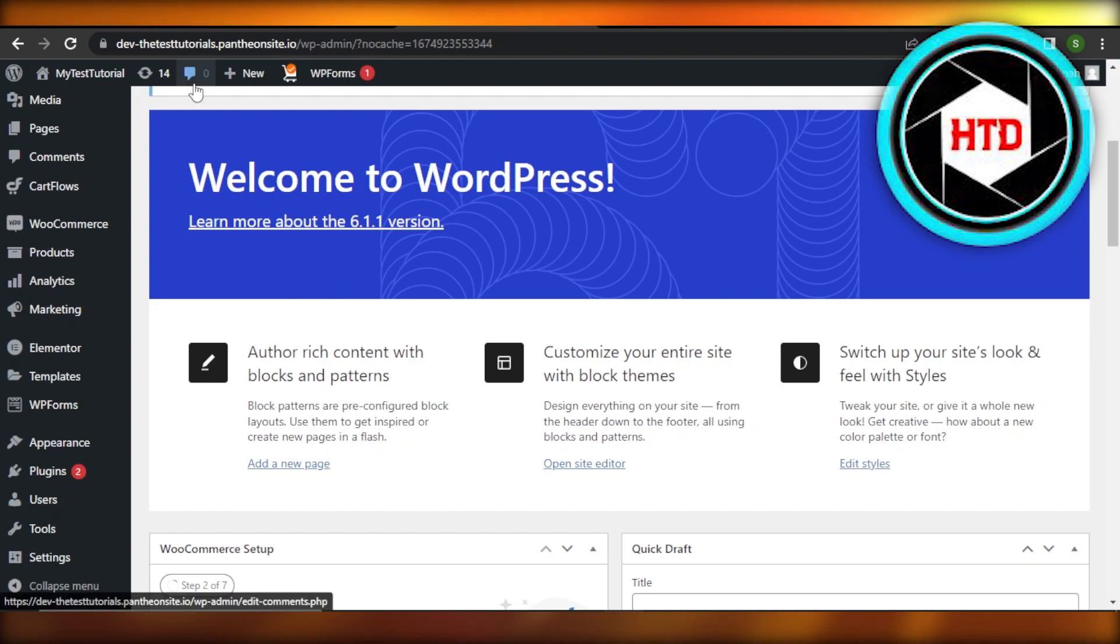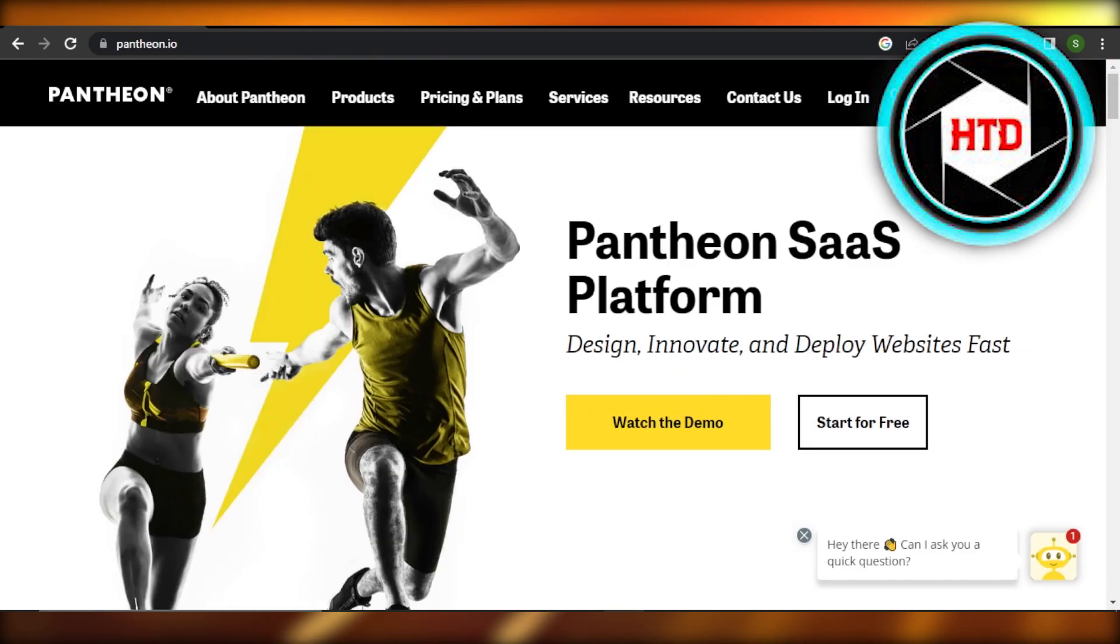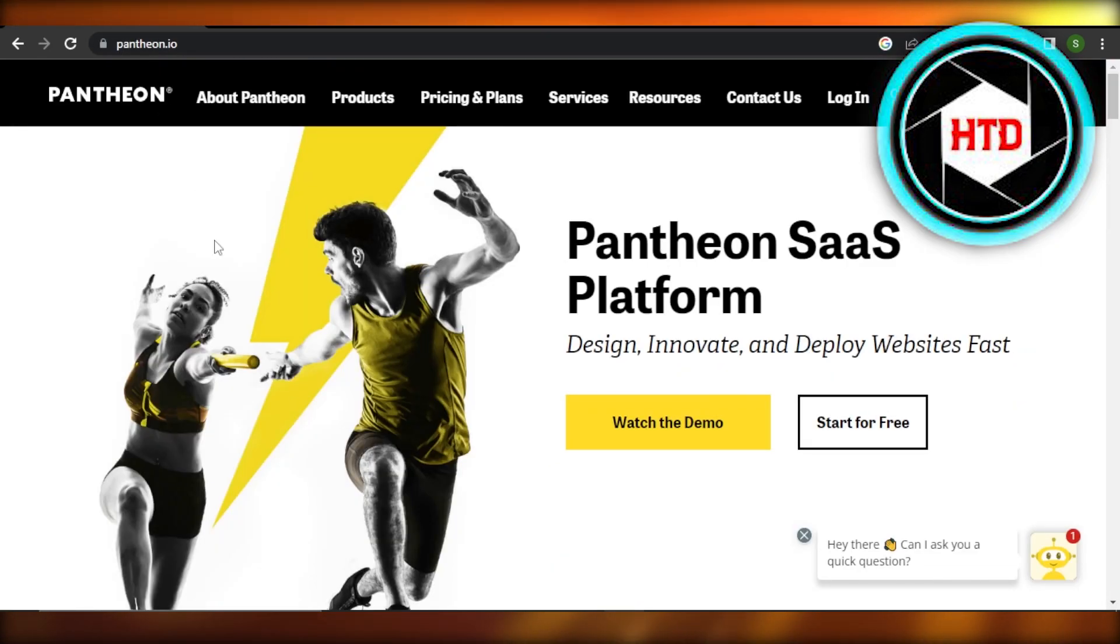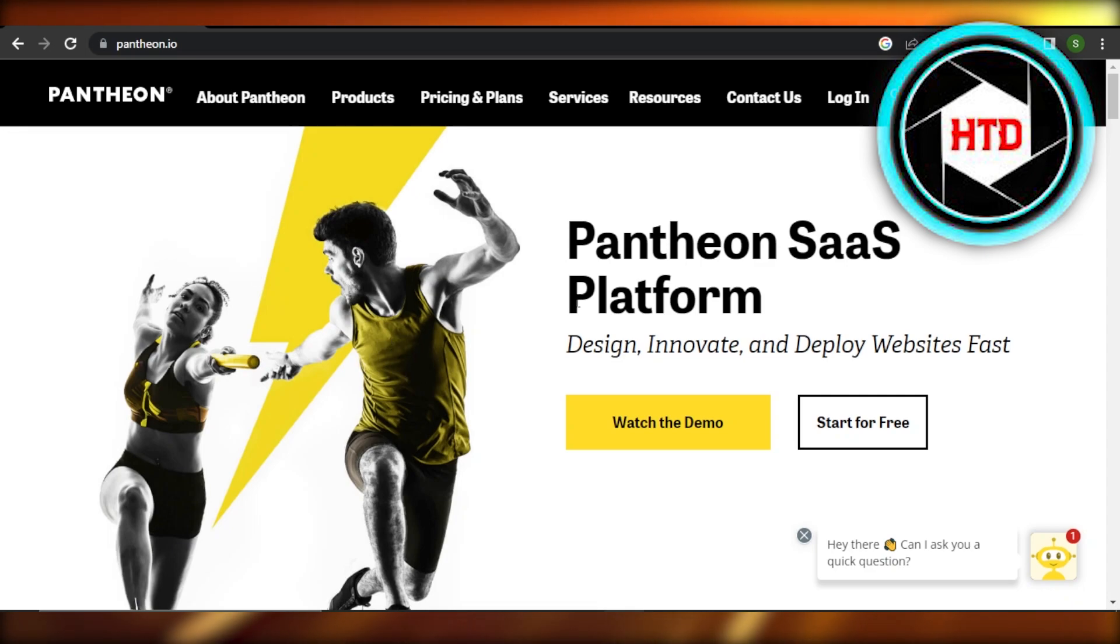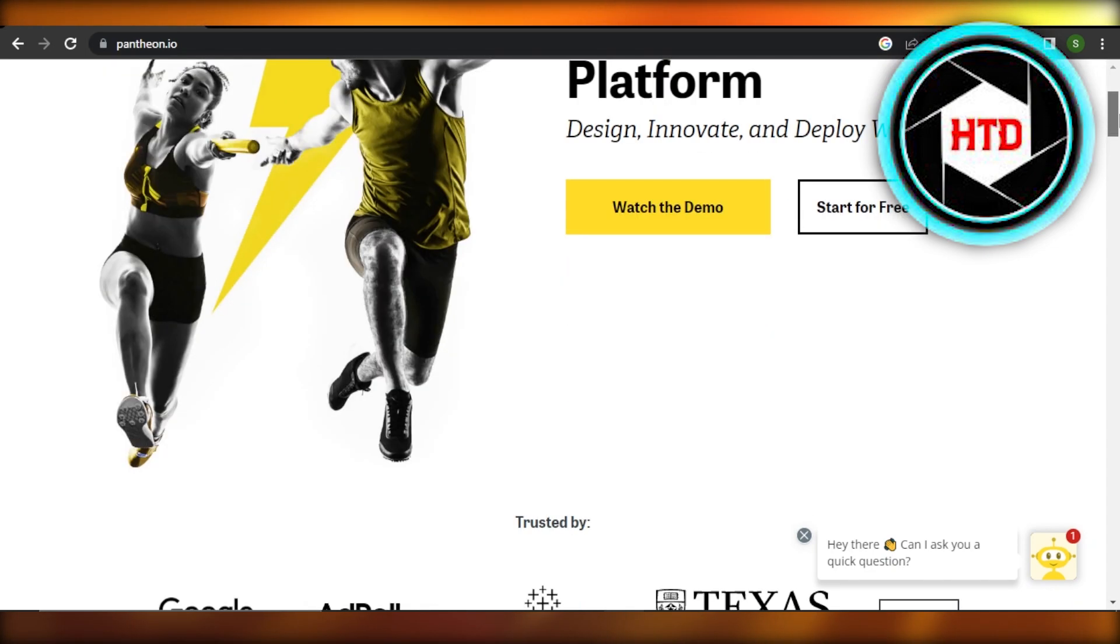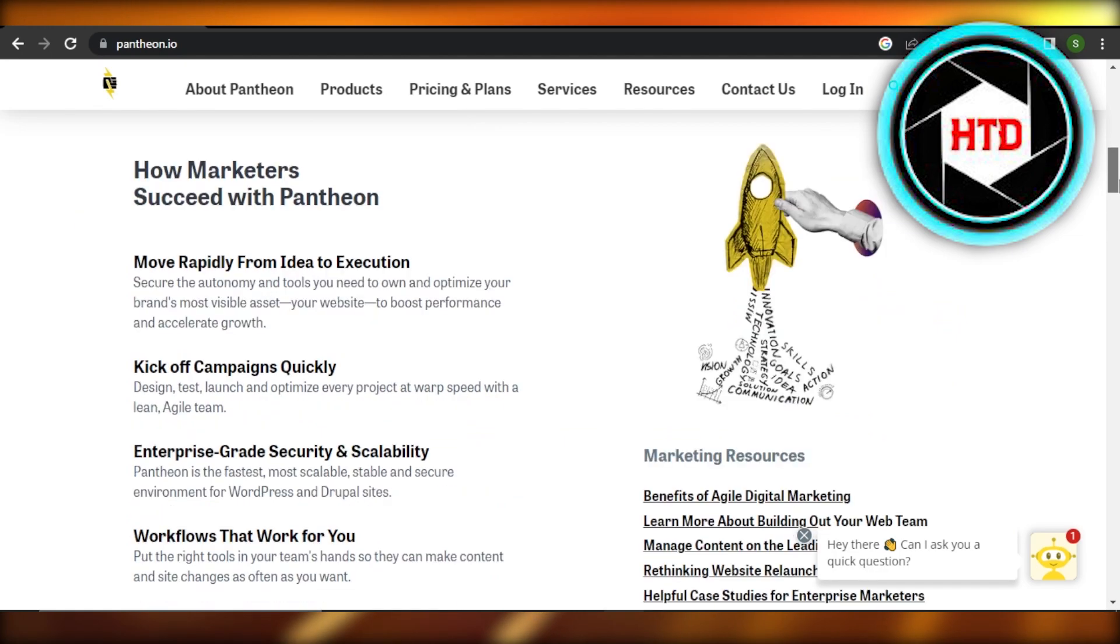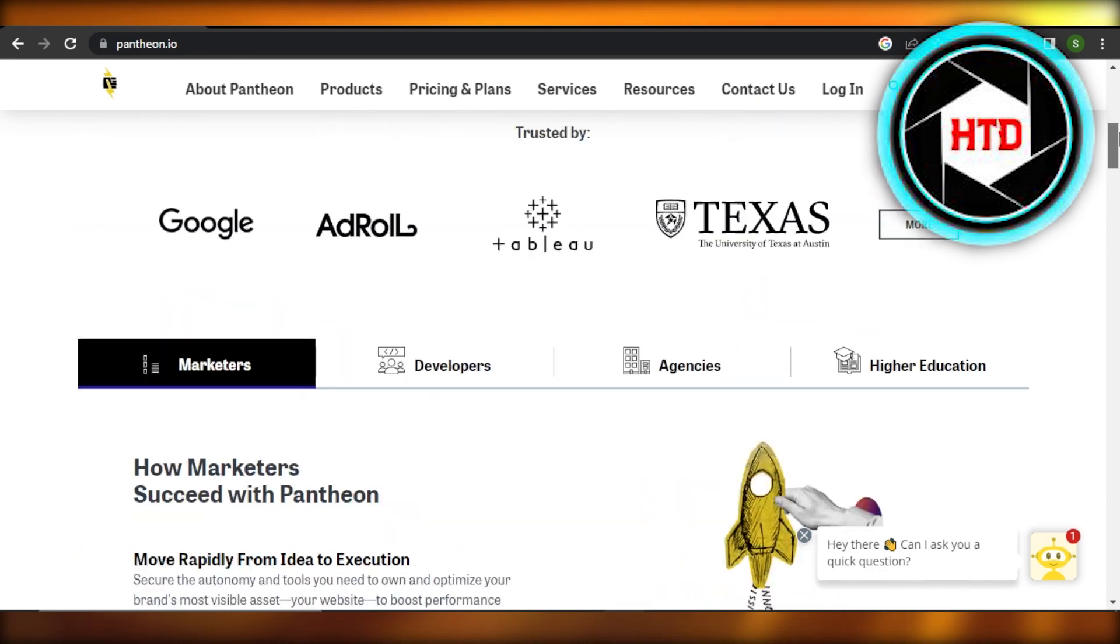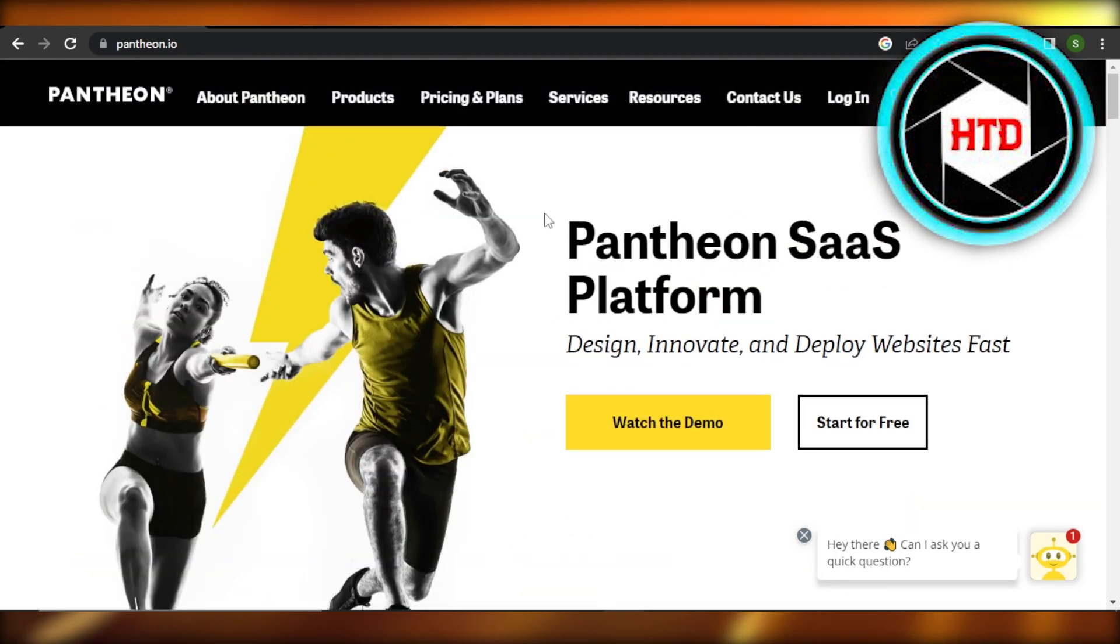First of all, you can go to a platform known as Pantheon.io and you will land right here. Pantheon will allow us to create a WordPress website for free with a free domain name.